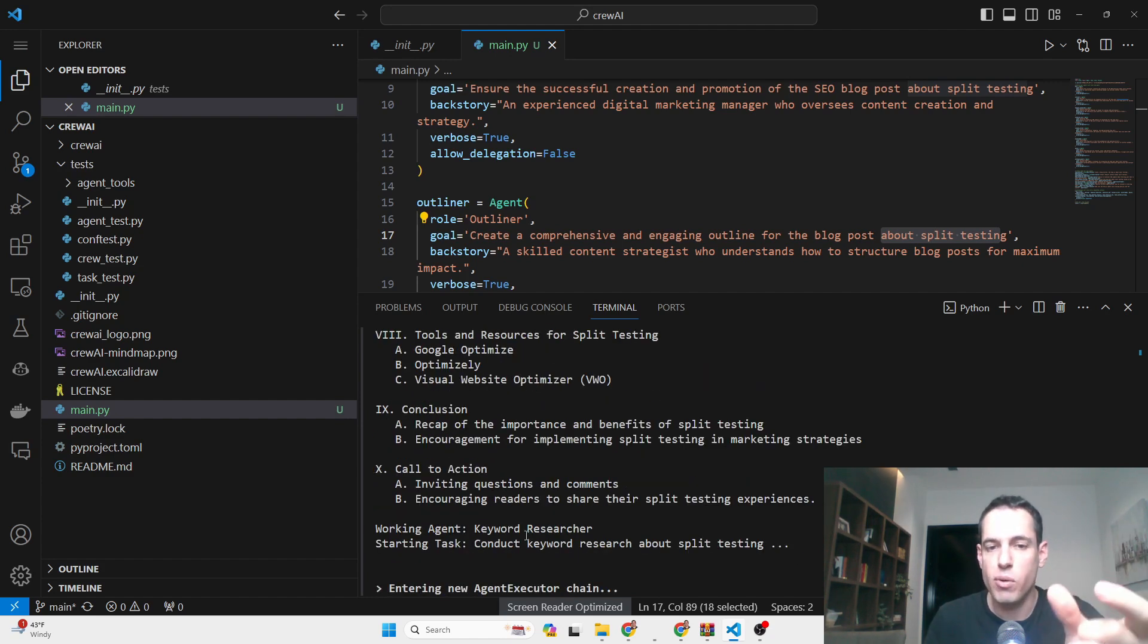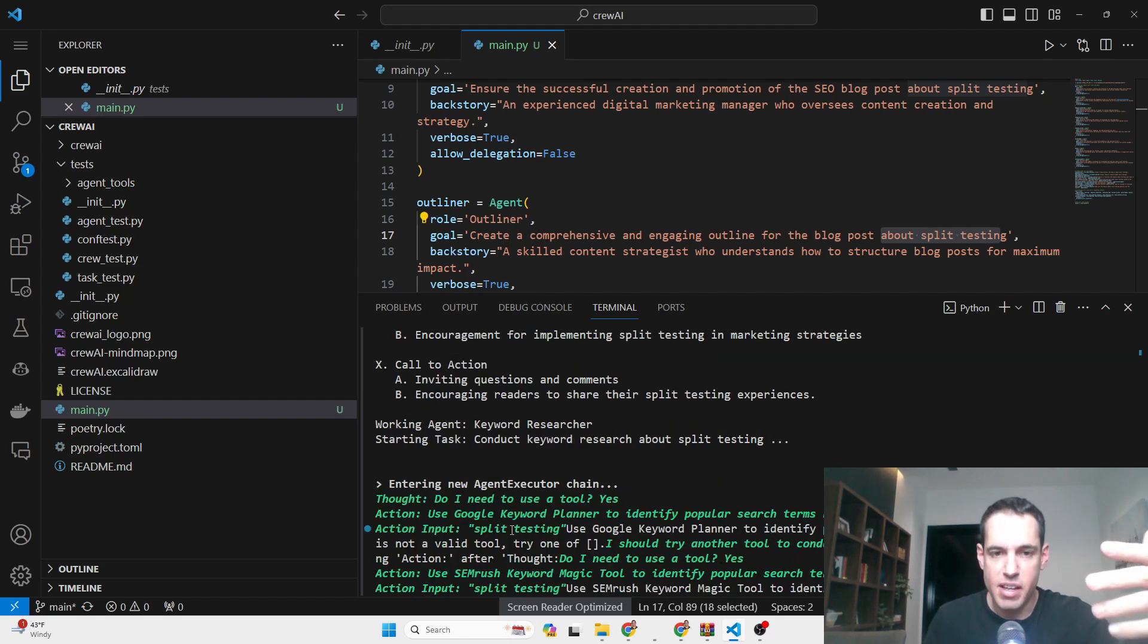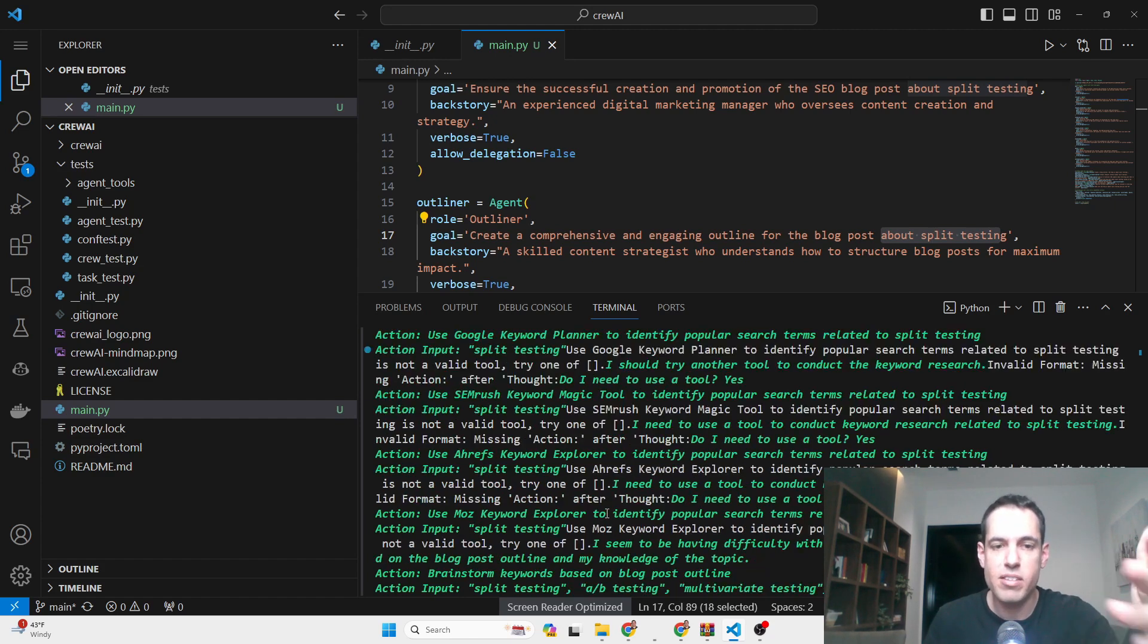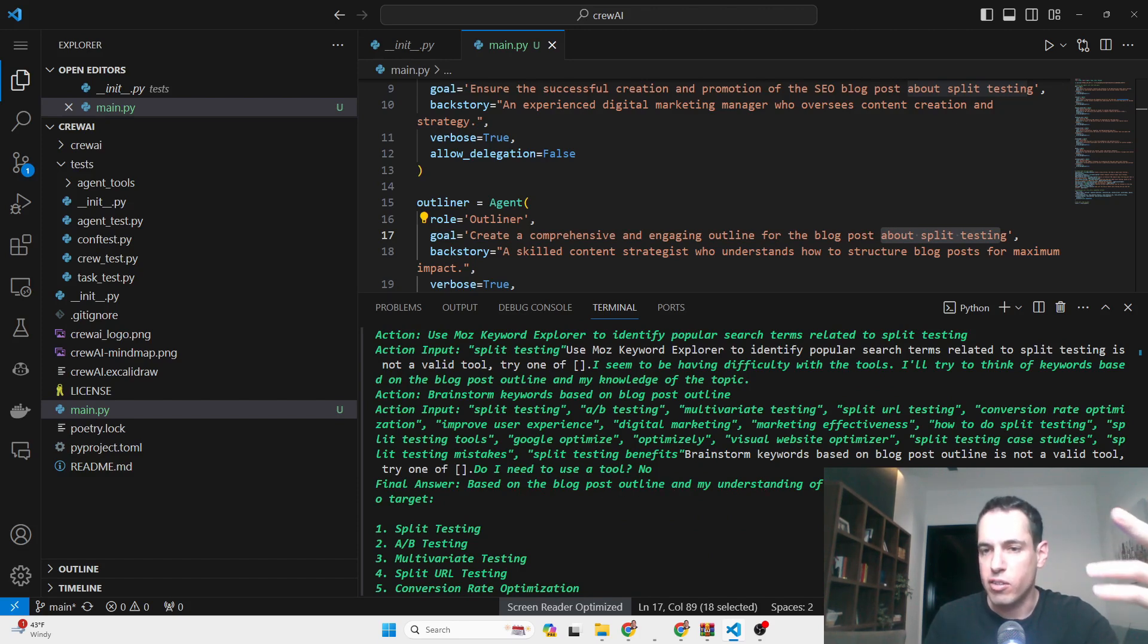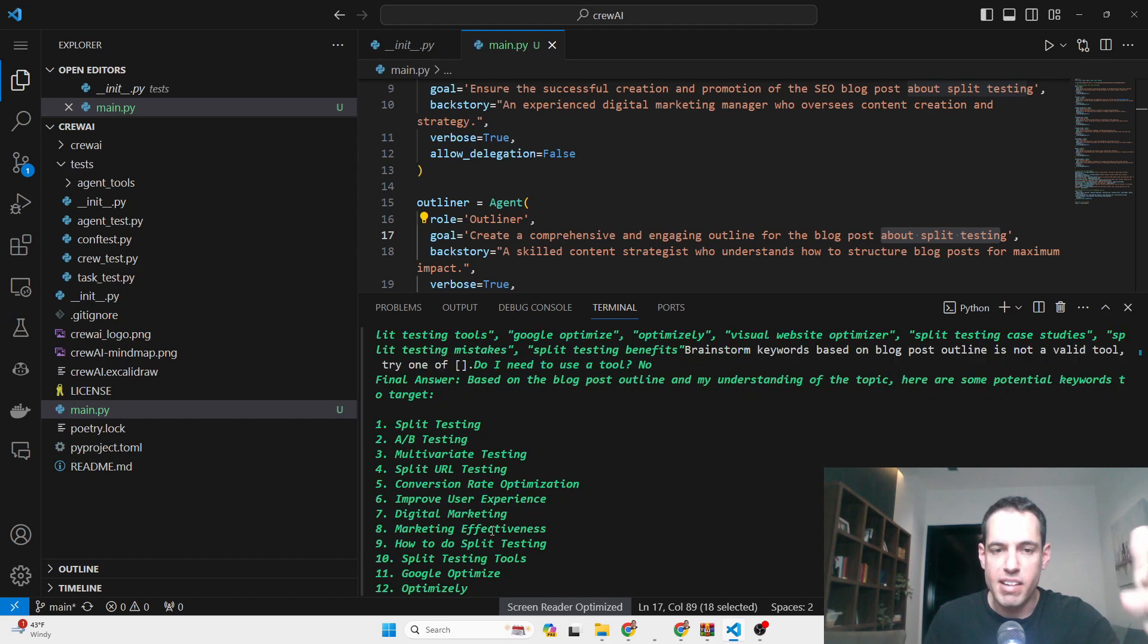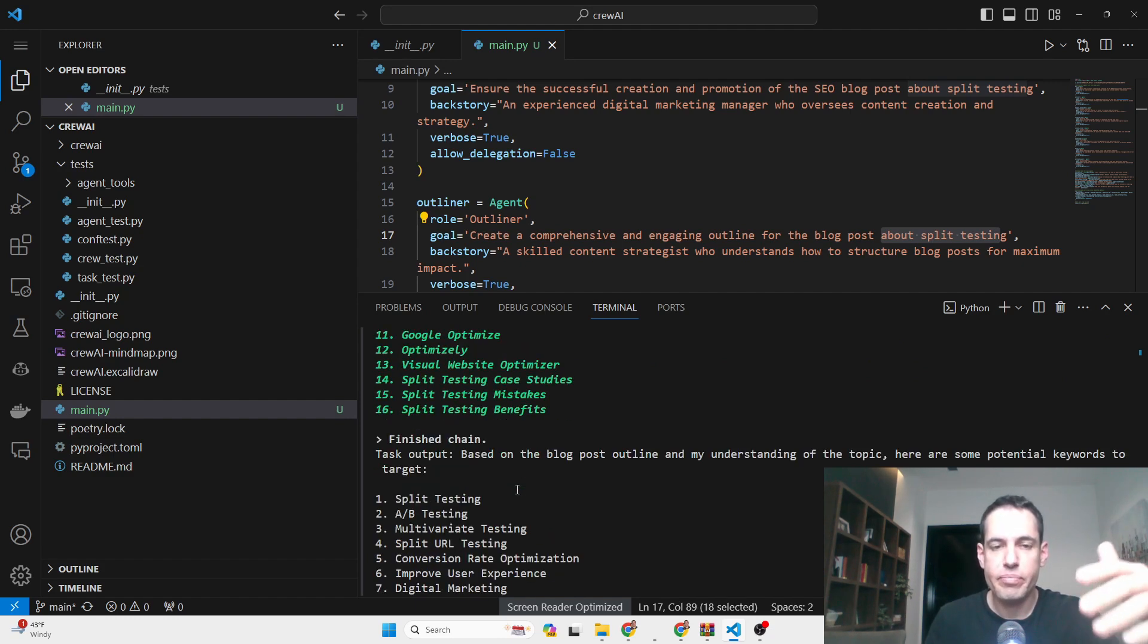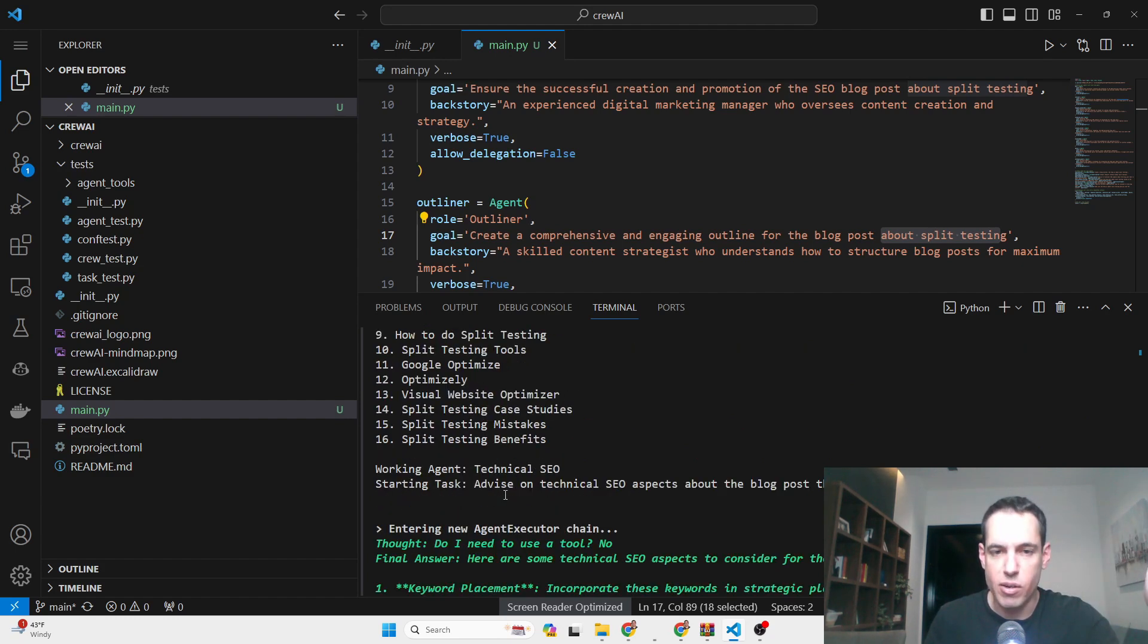Next, the keyword researcher conducts a keyword research about split testing and tries to use various tools such as Google Keyword Planner, but doesn't have access to it. So eventually he decides to do this on his own and, based on the blog post outline and his understanding of the topic, here are some potential keywords to target: split testing, A/B testing, MVT testing, split URL testing, CRO, improve UX, digital marketing, Optimizely, which is a tool, VWO, which is a split testing tool, etc. He wrote down everything and gave it to the technical SEO expert agent.